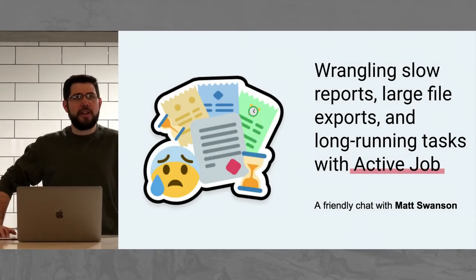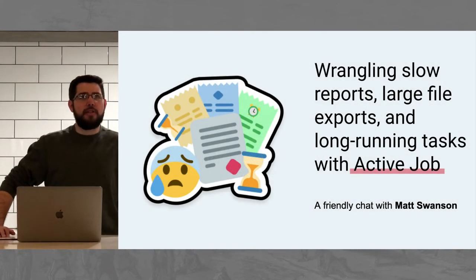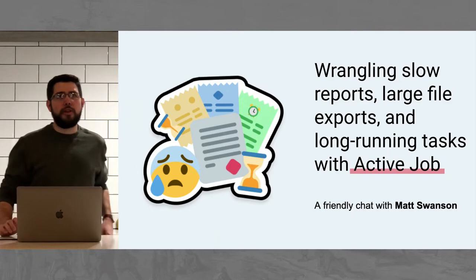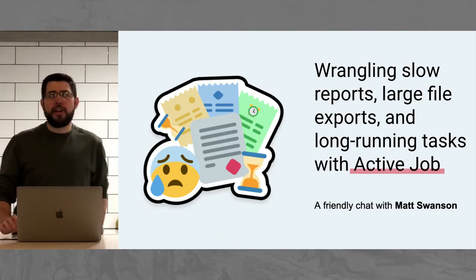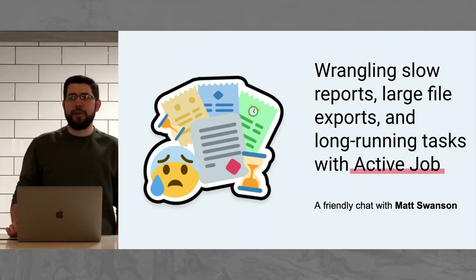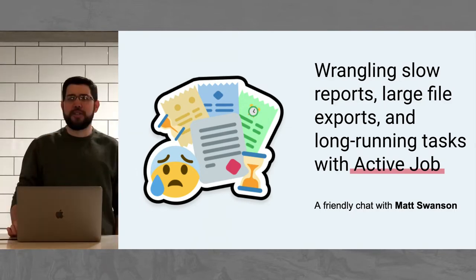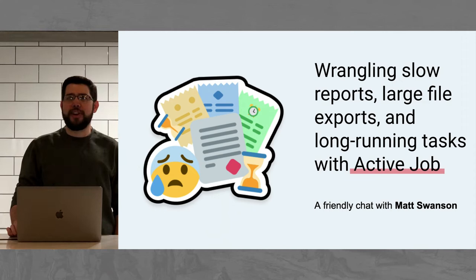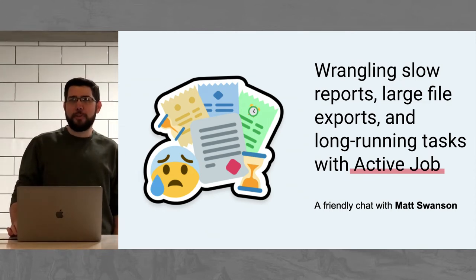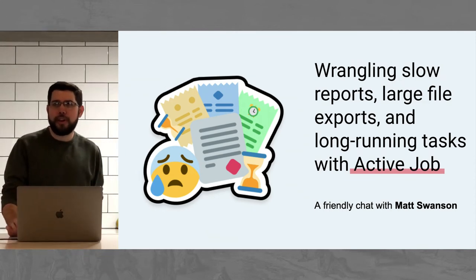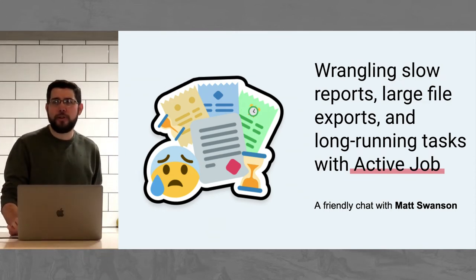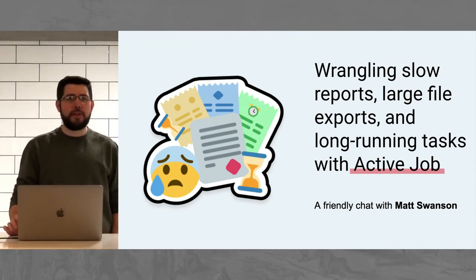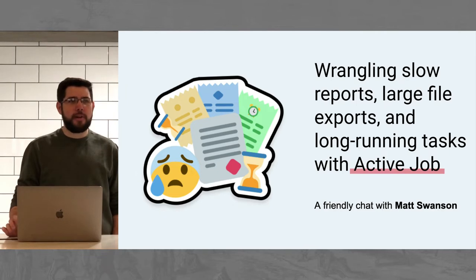Hey, everybody. I'm Matt, and I'm going to talk about this mouthful of a title, as Miles tried to fit on the slide. Wrangling slow reports, large file exports, and long-running tasks with Active Job.